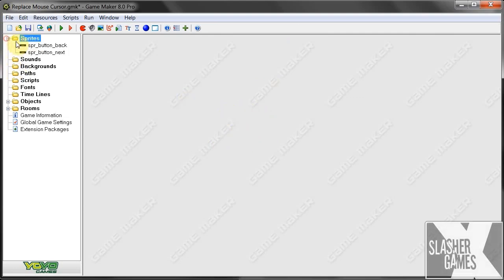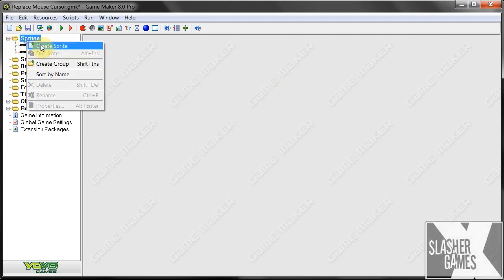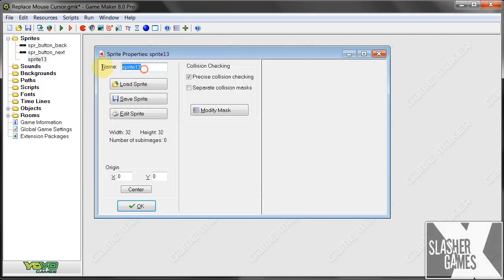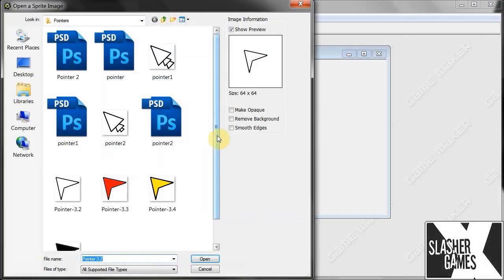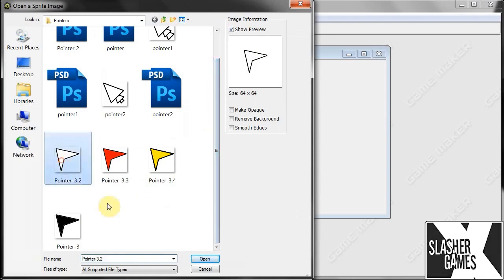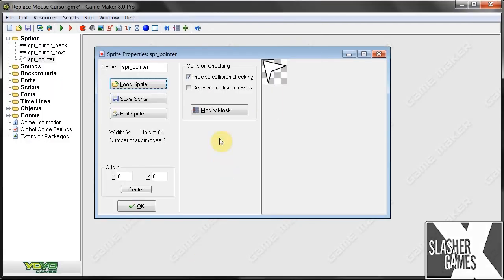So first, we're going to select the sprite that we want as the mouse. Sprite pointer. We're going to load our custom sprite. There we go, custom pointer.